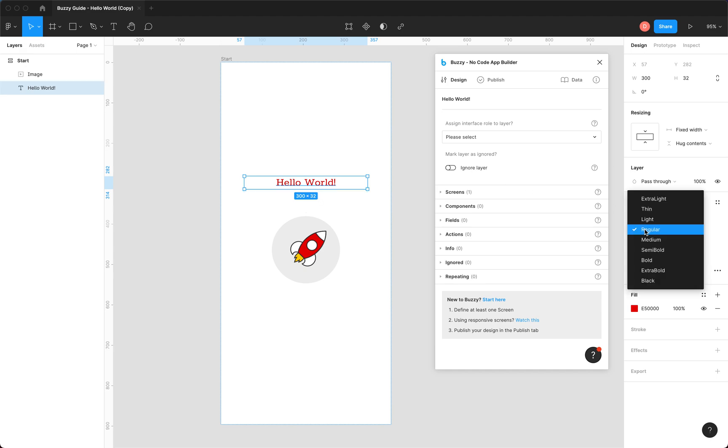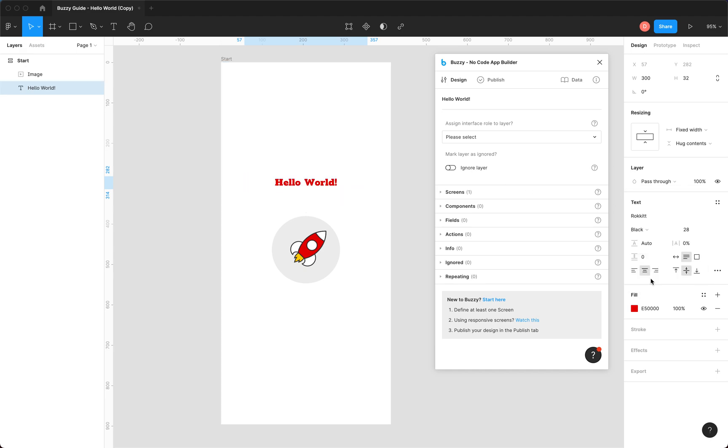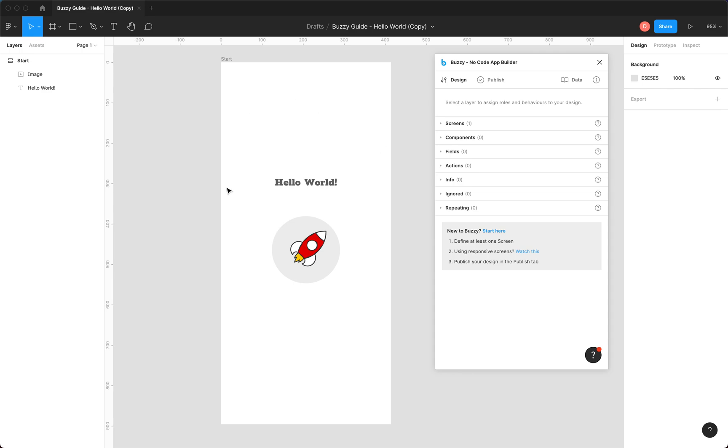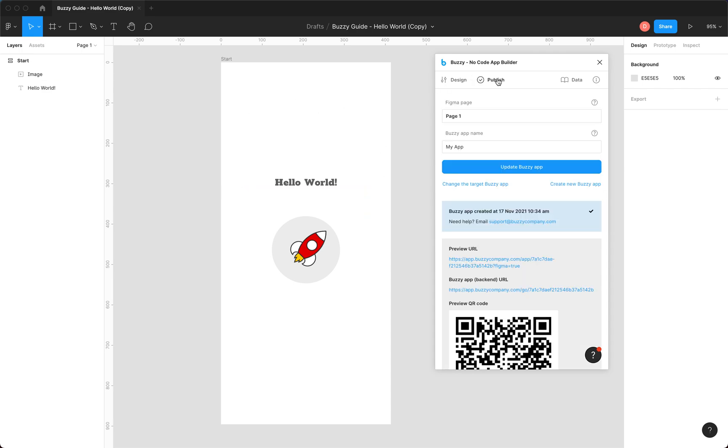Make it a bit fatter. Let's change the color. There we go. So we've made a design change. Now we need to update our app. All we have to do is go back to the publish tab and update.